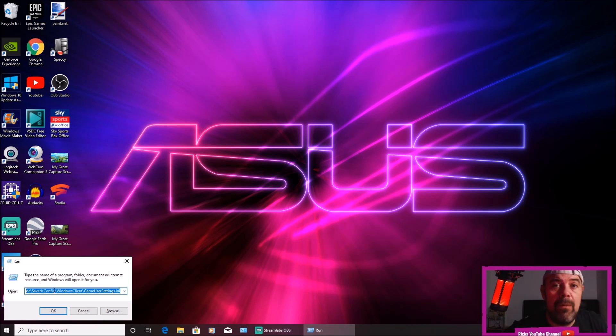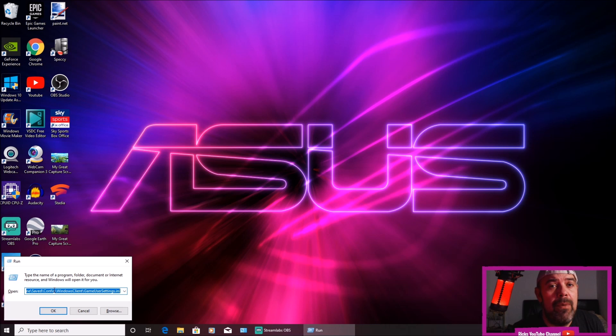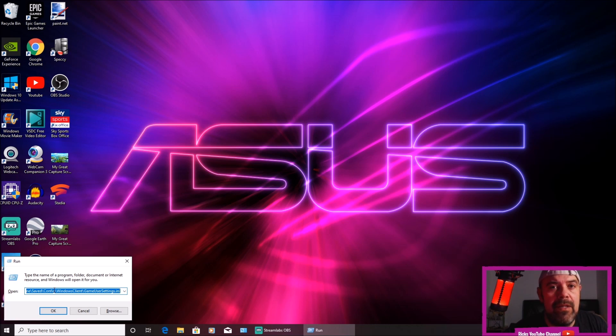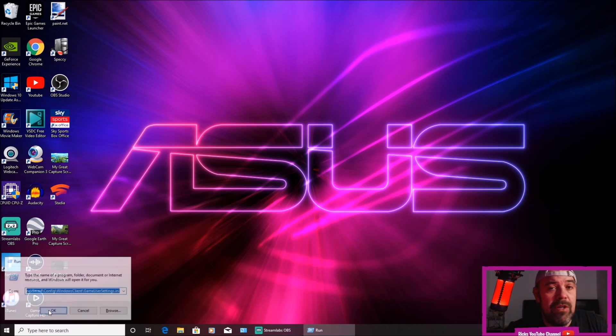You need to copy and paste this configuration into the run box. The link will be in the description, so just copy and paste that. Press the Windows and R key at the same time and then just paste it into the run box. Then press OK.